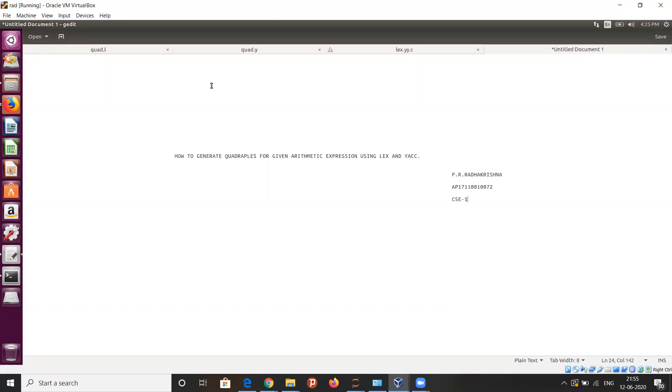For that a.out executable file, we will be entering values — giving the expression as a regular expression — and it will be generating the tokens.